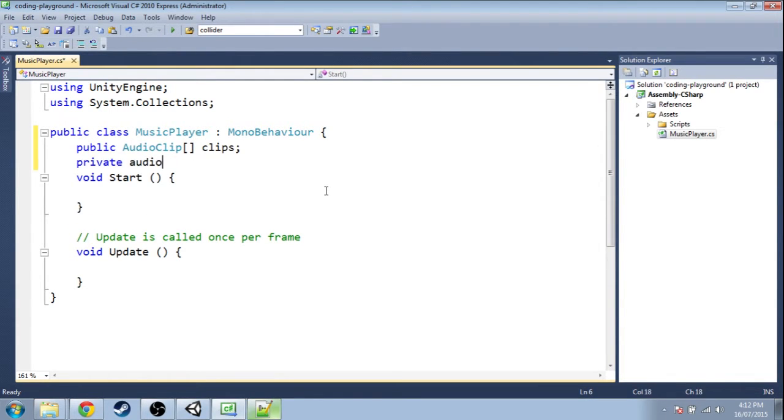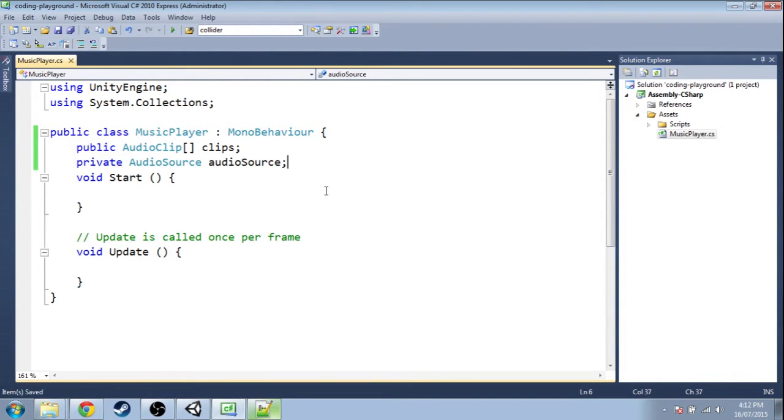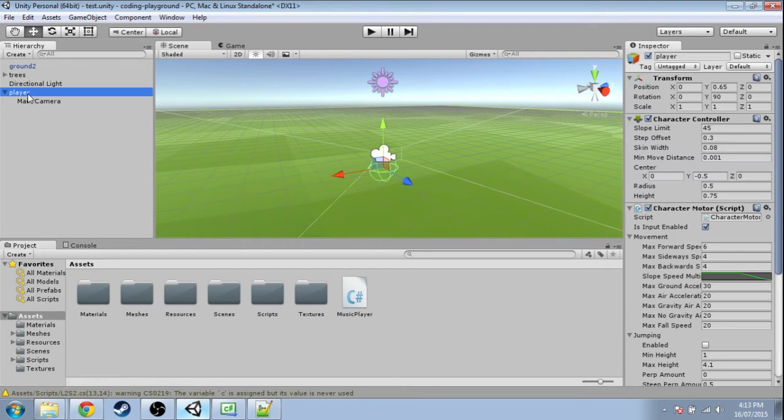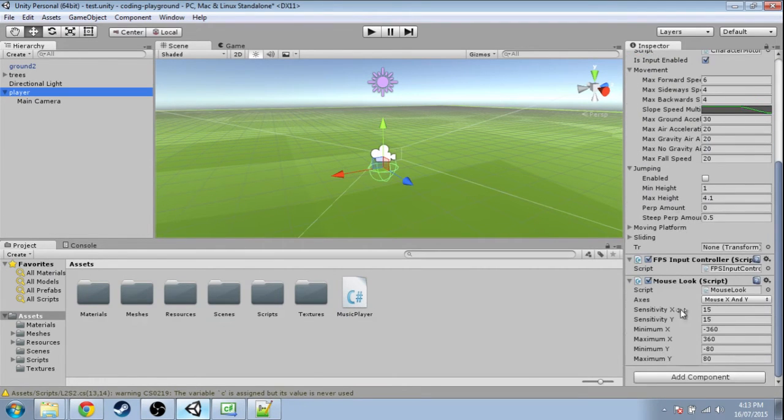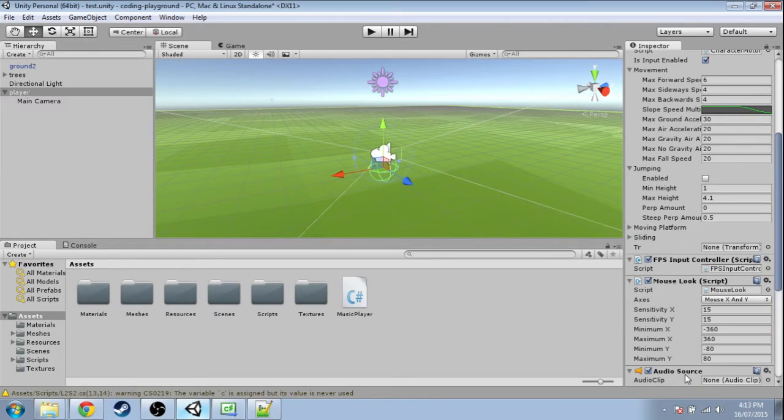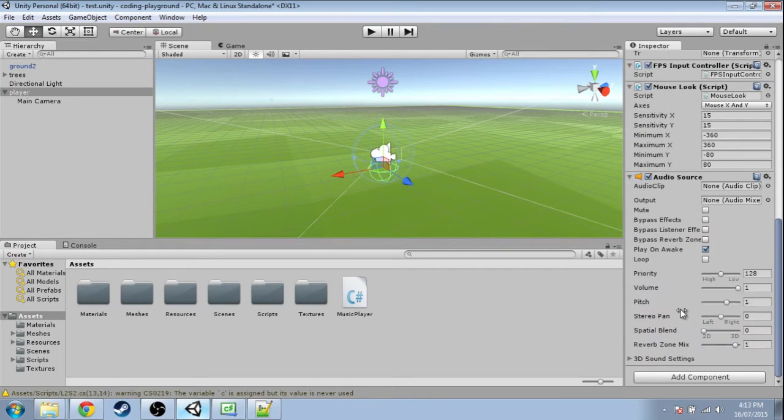We also need an AudioSource; we're just going to call it audioSource. Back in Unity, click on your player, scroll down, and add component AudioSource.